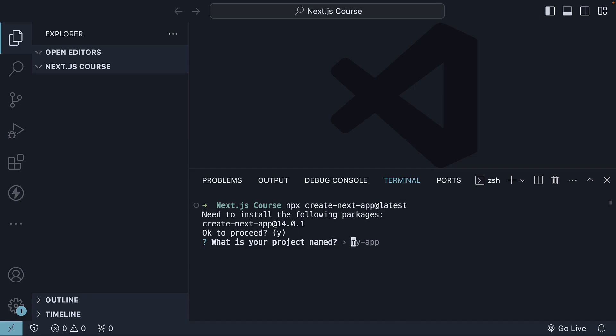On installation, you'll see the following prompts. First, the name of the project - let's call it hello-world. The next six prompts, we accept the suggested default values.